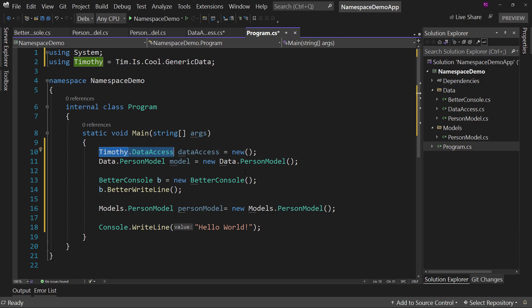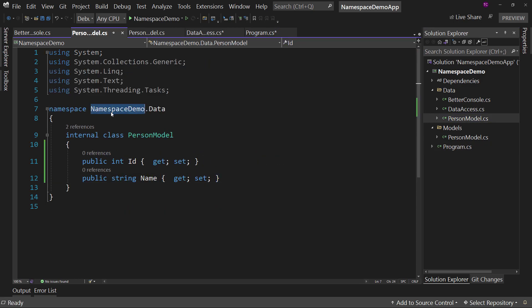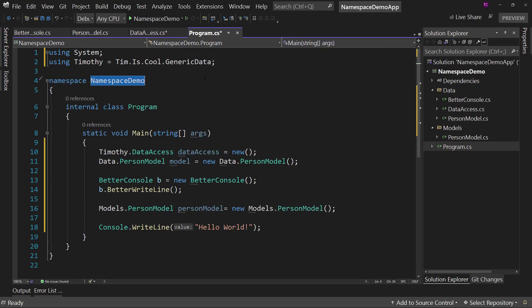That's the general stuff we're dealing with with namespaces. Namespaces kind of sit in the background and just work. By default, the project name is the root namespace, and then we have the folder structure for sub-items. So PersonModel in a Data folder is in the namespace NamespaceDemo.Data. That's the general thing we do with namespaces. Now let's talk about .NET 6.